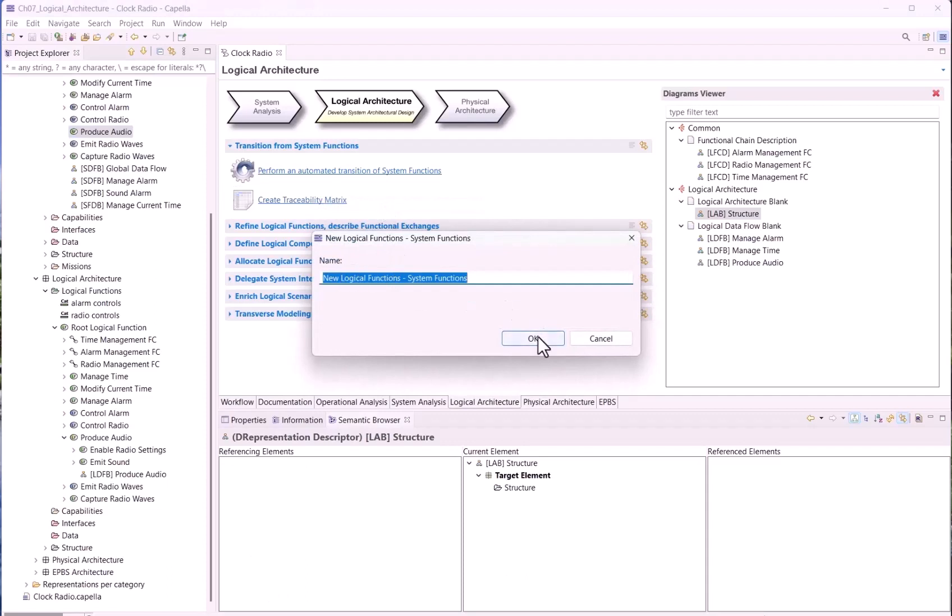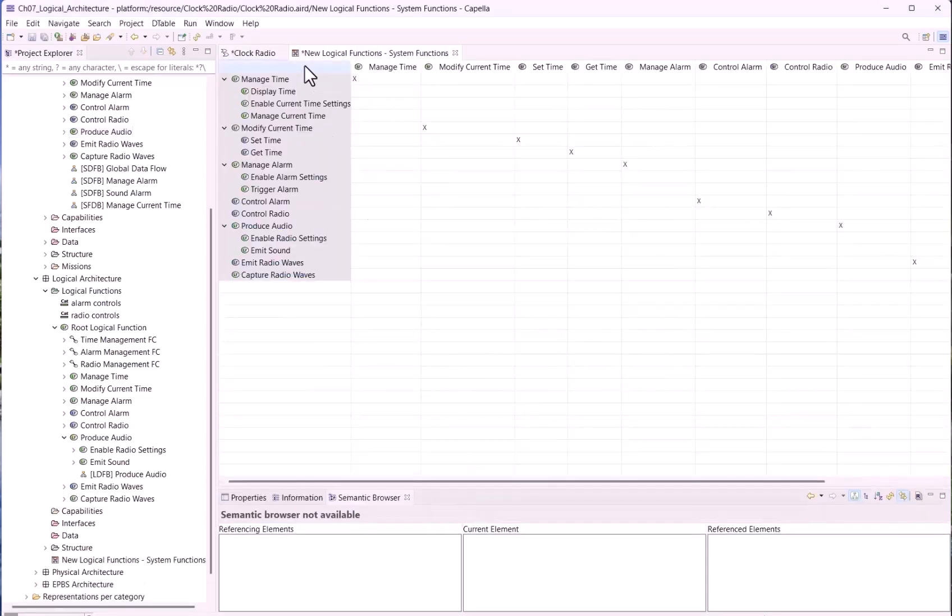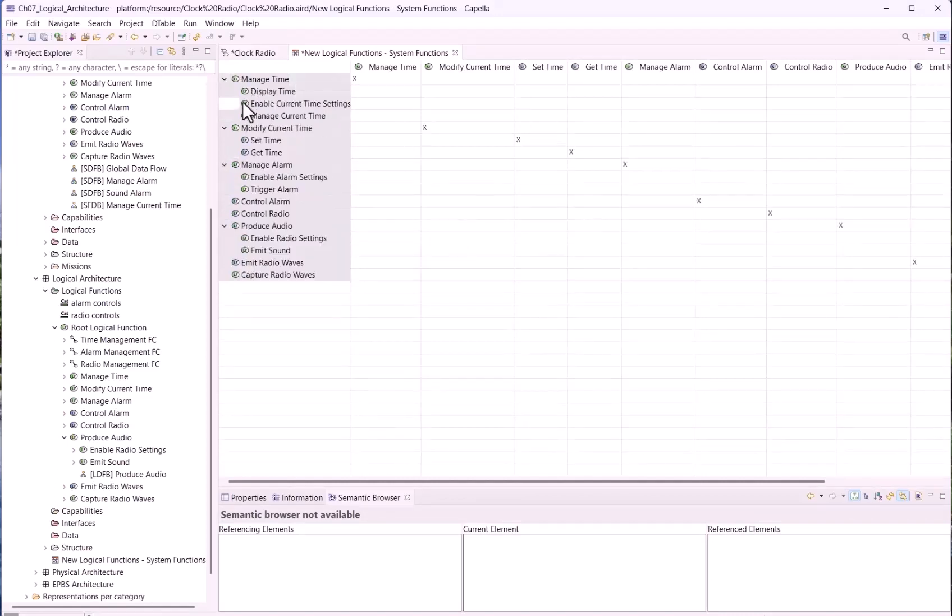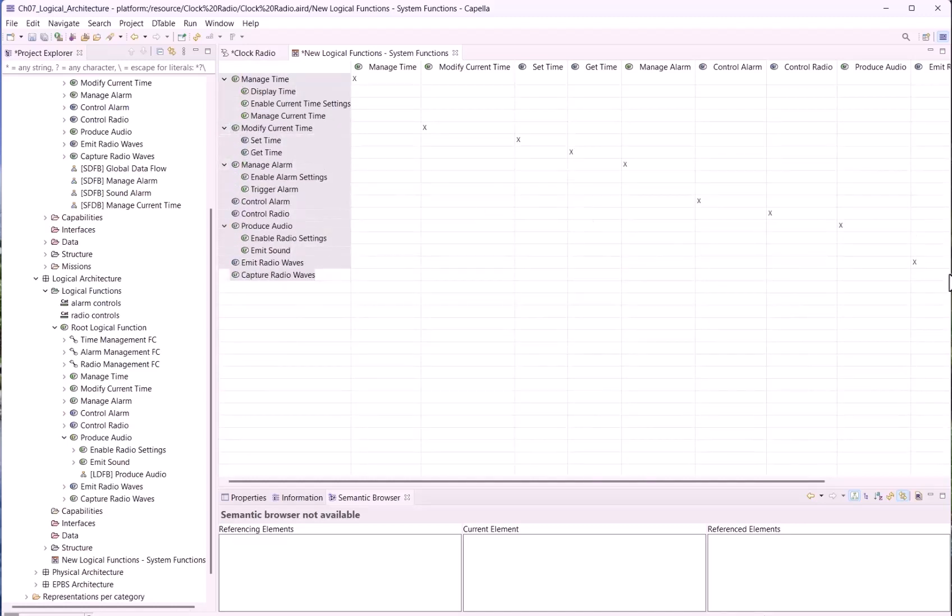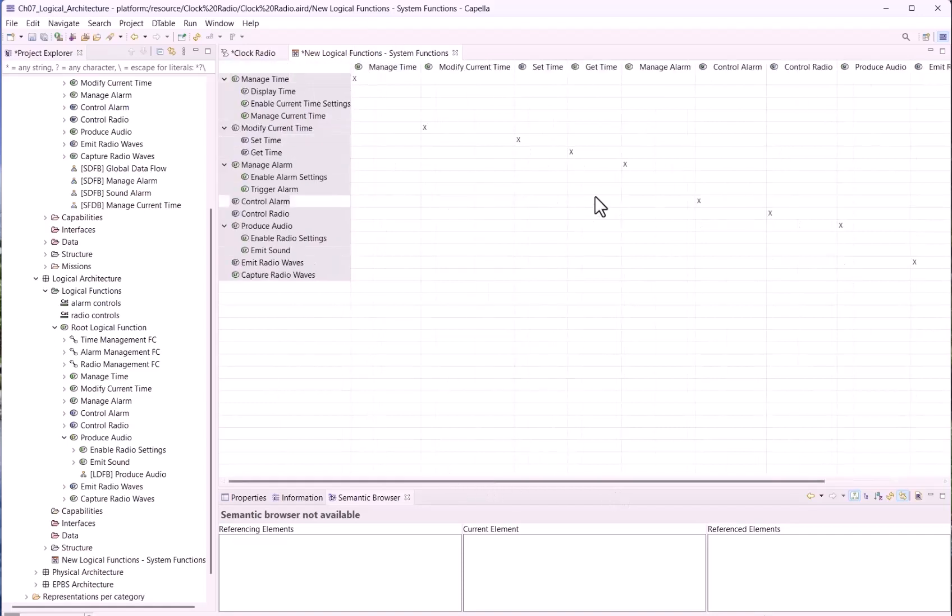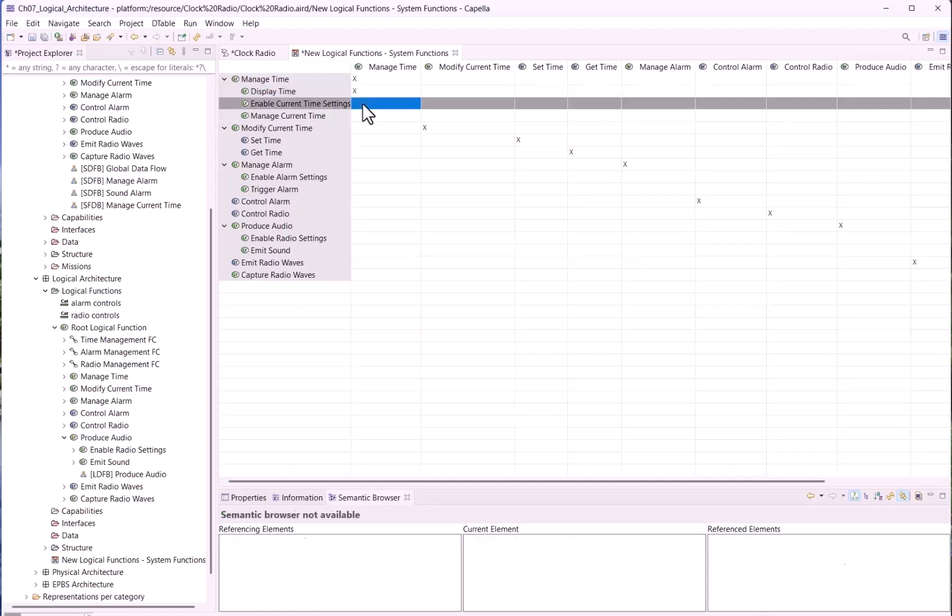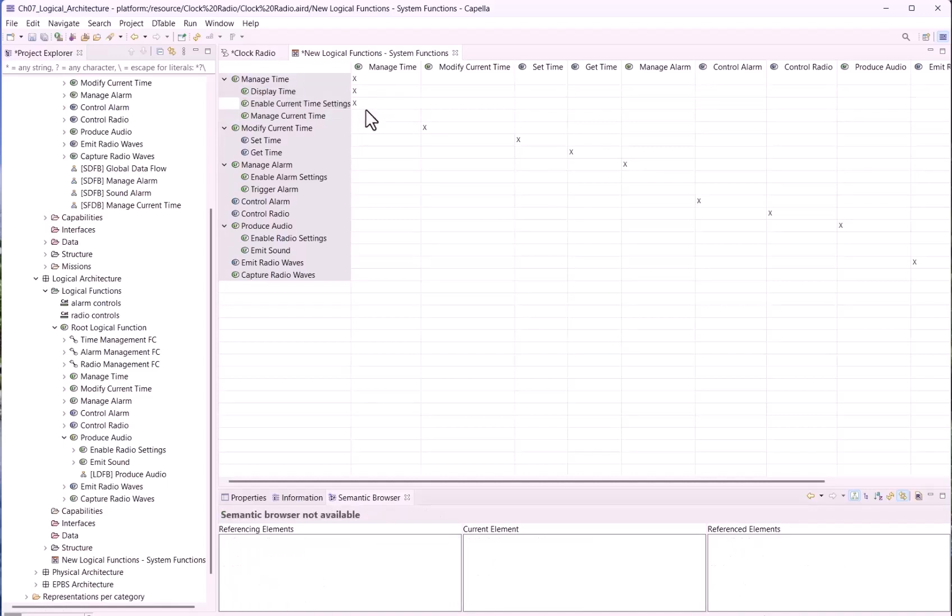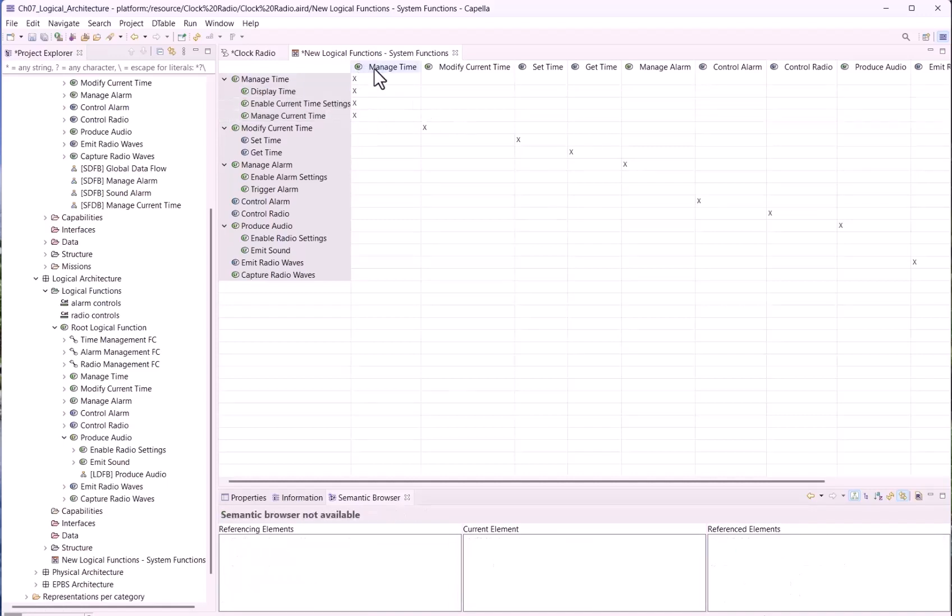It will be a very simple matrix. You cannot zoom, which is a pity. When a logical function has been broken down, you can see it. By default, this is a one-to-one realization link for each parent logical function compared to the system function because we asked for the automatic transition. What would be interesting would be to add manually, just by putting a big X in the cell, realization links between the sub-functions and the system function which has the name of the parent logical one.